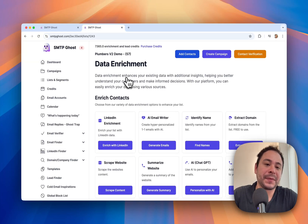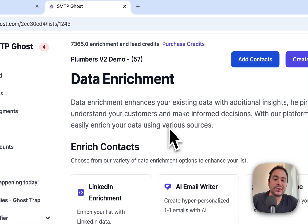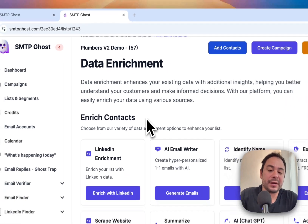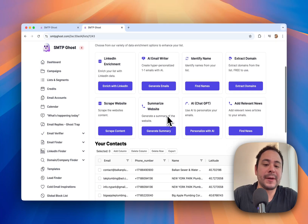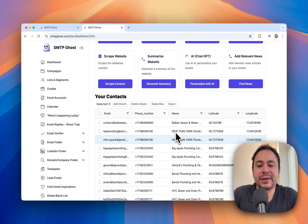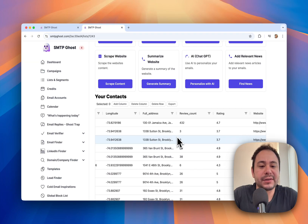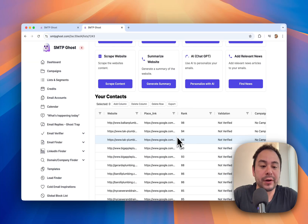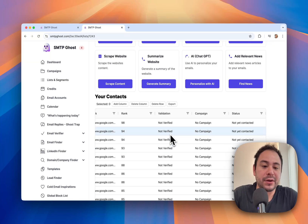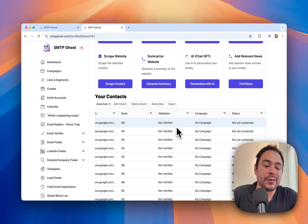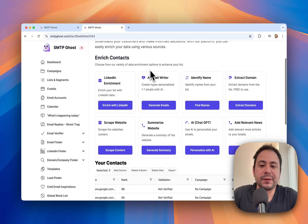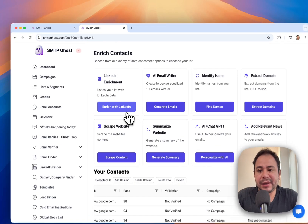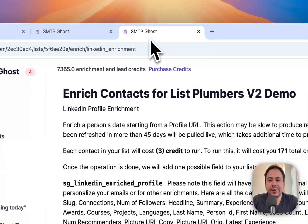You can see that we uploaded 57 and removed 21 duplicate contacts, so we're only getting the unique ones. Now you have a list with different enrichment options — I'll go over these briefly, though we do have dedicated videos for each. You can see all your contacts, all the columns imported from the CSV, whether they were validated through email verification, and the status of each contact.